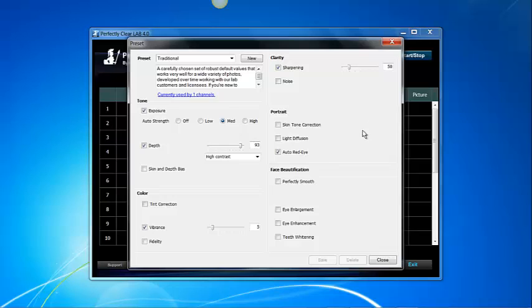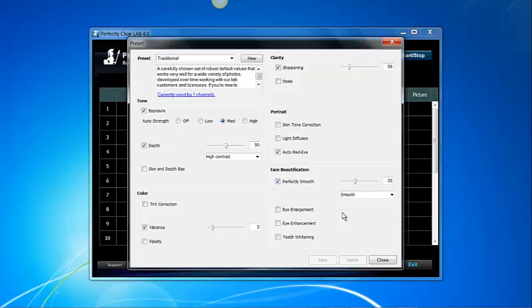However I want to lower my contrast so I'm going to move my slider down to 50 and I also want to enable Perfectly Clear Smooth. I don't want to change my setting on Perfectly Clear Smooth because I really want to select or test the setting that is included right there.